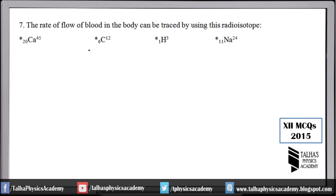Number 7: The rate of flow of blood in the body can be traced by using which radioisotope? Remember, we measure the rate of blood flow using the radioisotope of sodium — atomic number 11, atomic mass 24. Carbon can be used in plants, but sodium is the radioactive isotope used to measure the rate of flow of blood in the body.